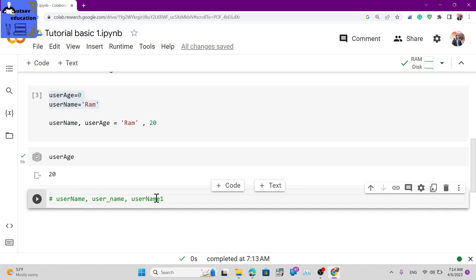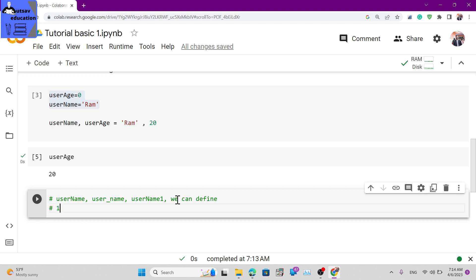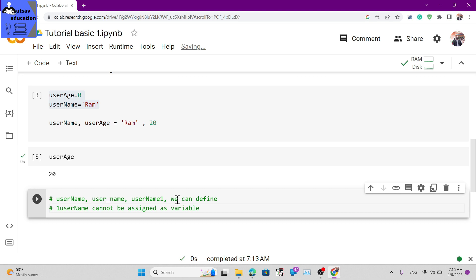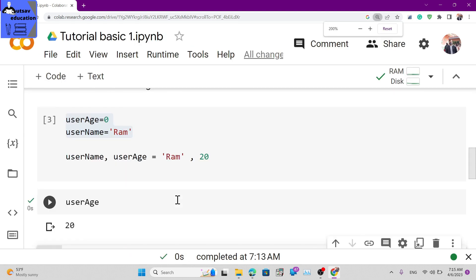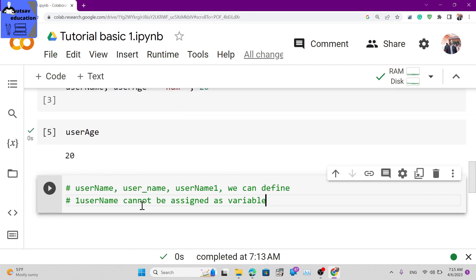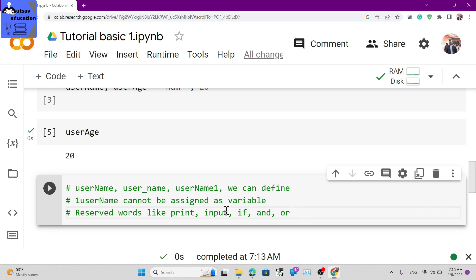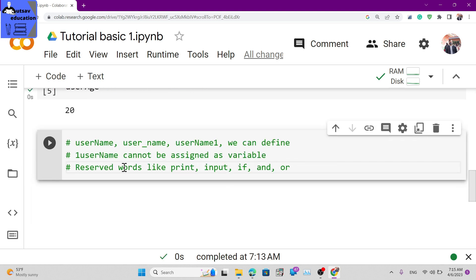One important rule: a variable name cannot start with a number. Also, you cannot use reserved words as variable names. Reserved words are words like print, input, if, and - these are keywords used by the programming language itself and cannot be used as variable names.